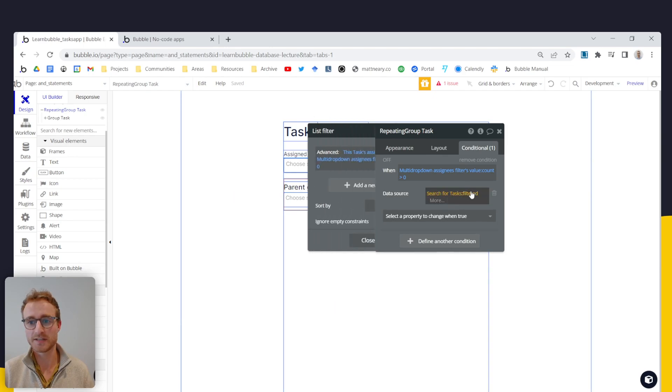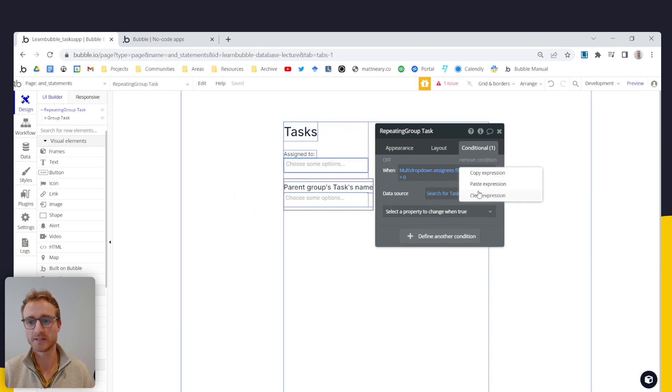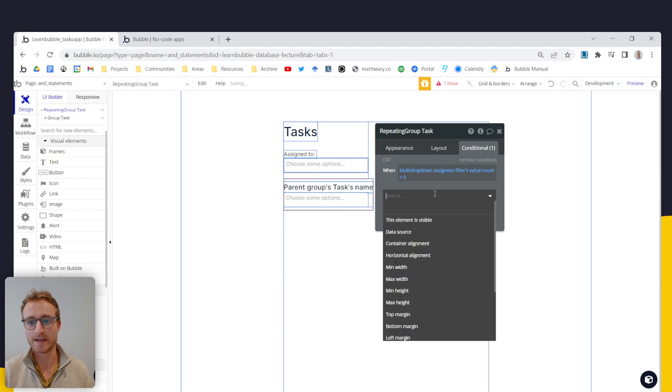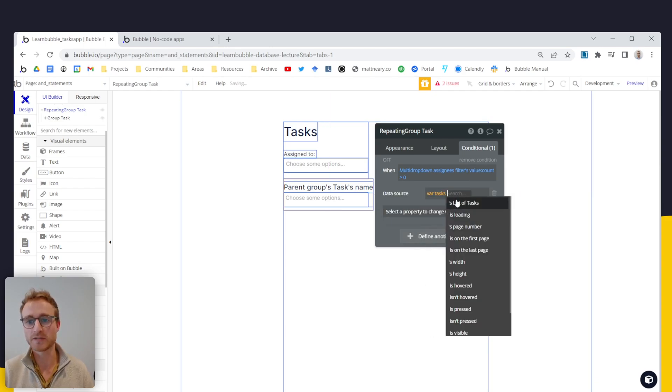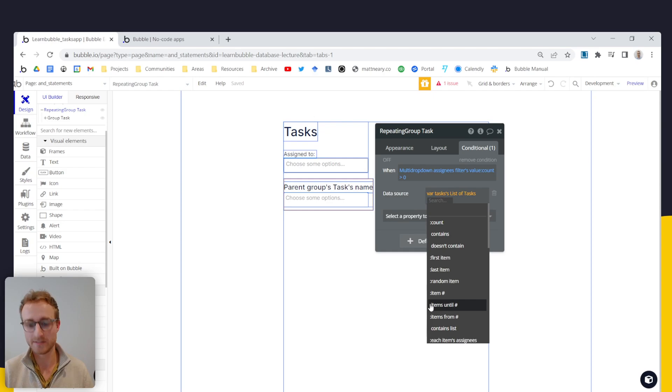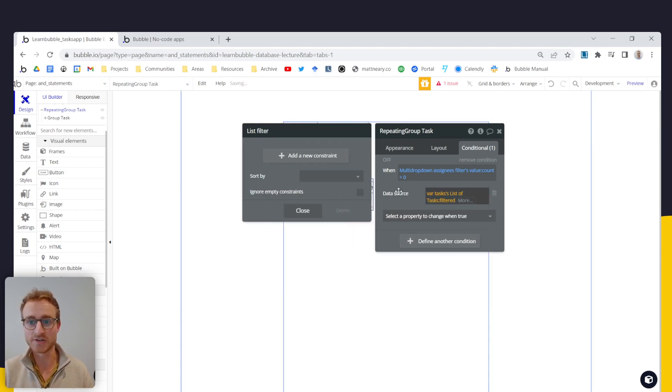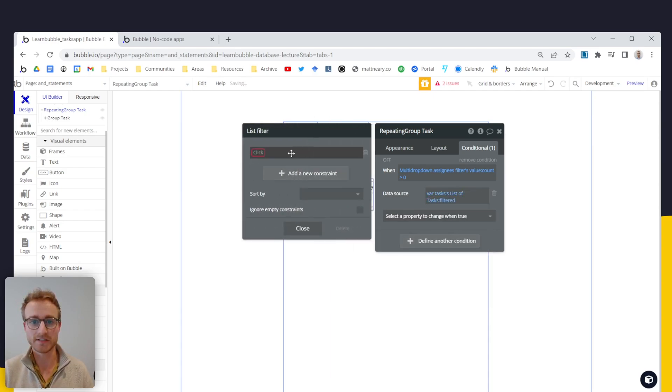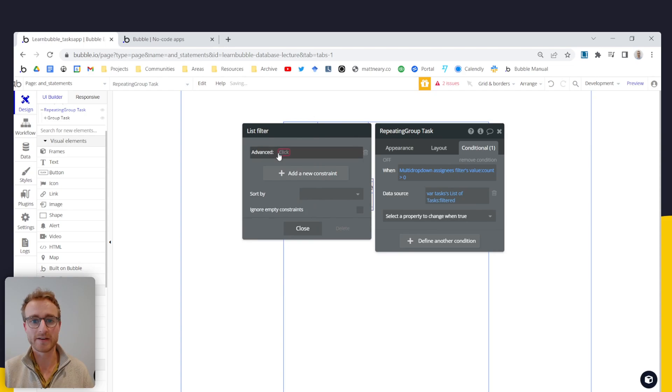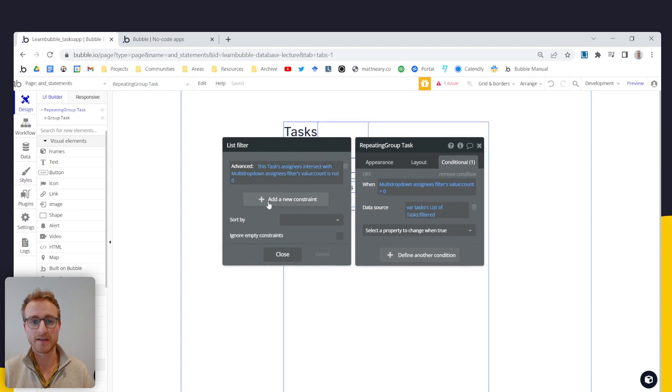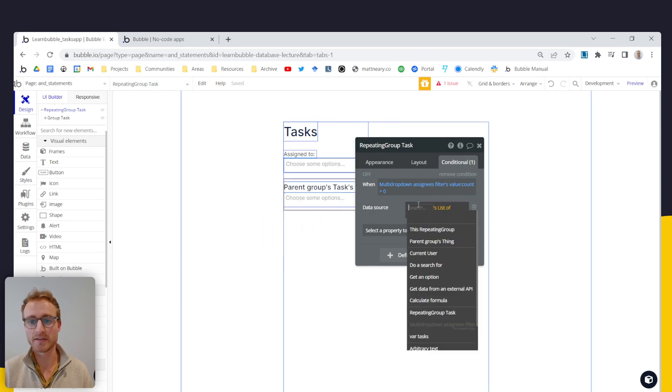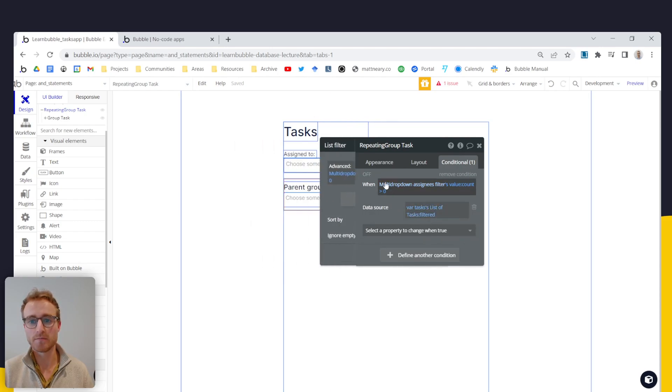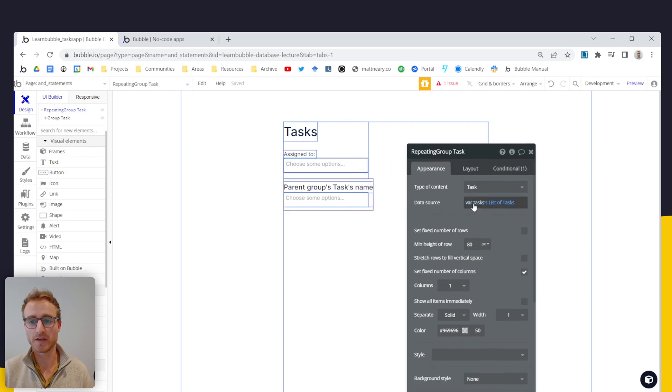I might just have to copy this expression so we don't lose it. And go data source, variable tasks, lists of tasks. And then you just re-add your advanced filter here. So add a new constraint, advanced and then paste in that advanced expression again.